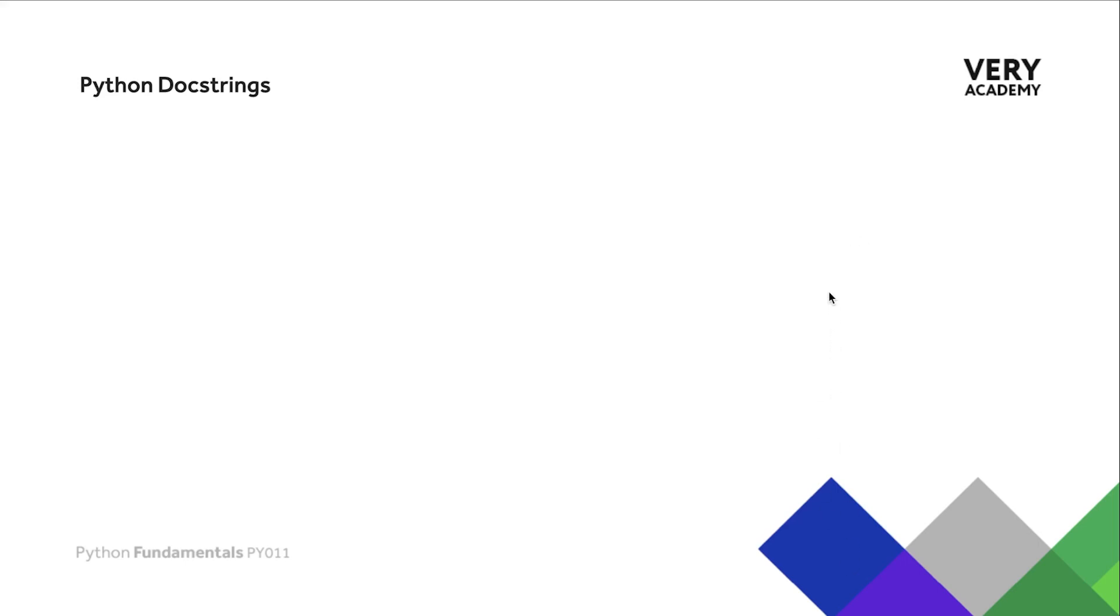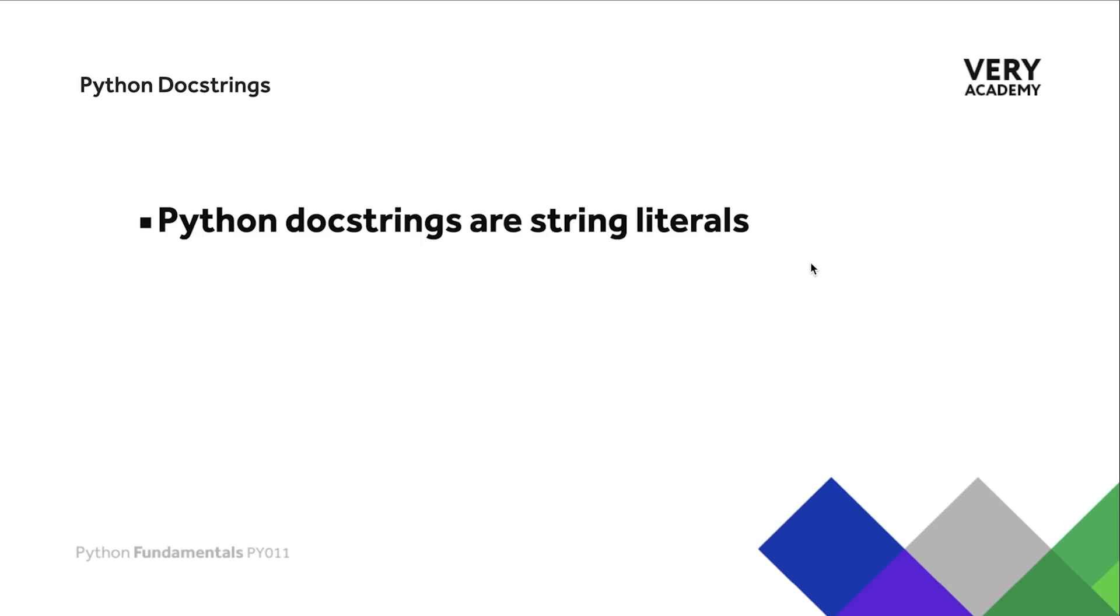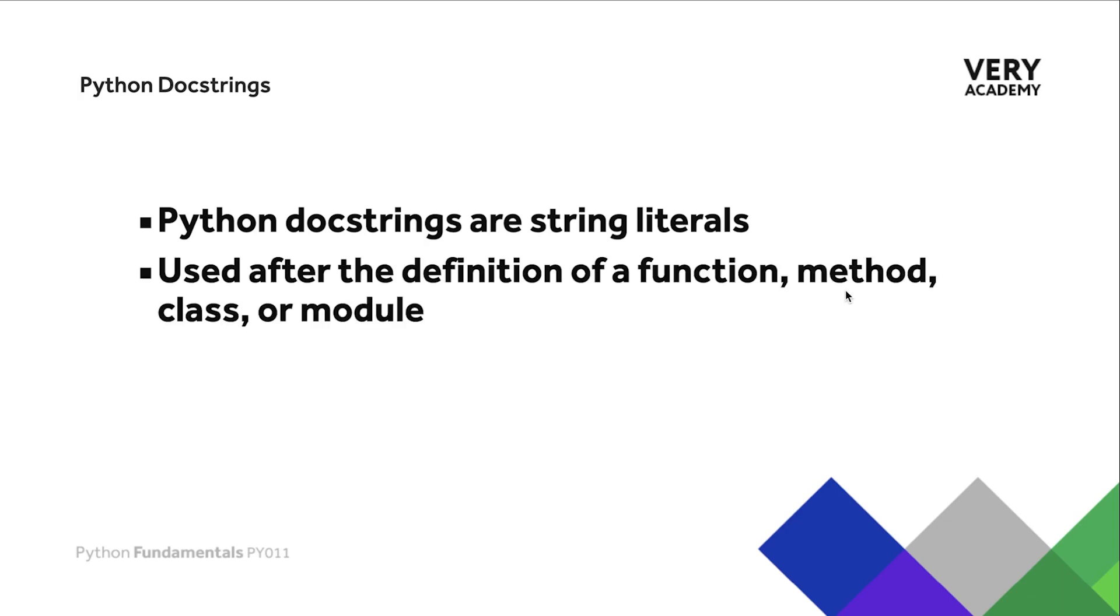First of all, the Python docstring is in actual fact a string literal, we'll explain that later on in the tutorial. Used after the definition of a function, method, class or module. So we've just seen it there in the Django codebase used after a class, but we will provide an example here of utilizing after a function.